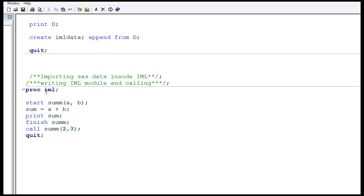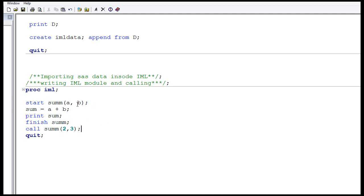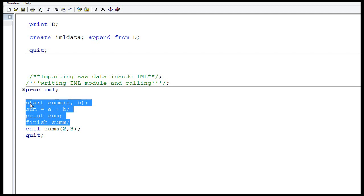To write an IML module, use the keyword START followed by the module name — I've named it SUMM — and in brackets provide its parameters A and B, which are the two input numbers. Inside the module, write the logic: sum = A + B, then print sum. End the module with the FINISH statement followed by the module name. So the structure is: START SUMM(A, B); logic; FINISH SUMM.